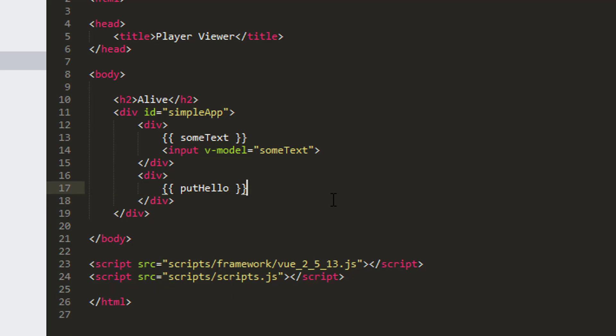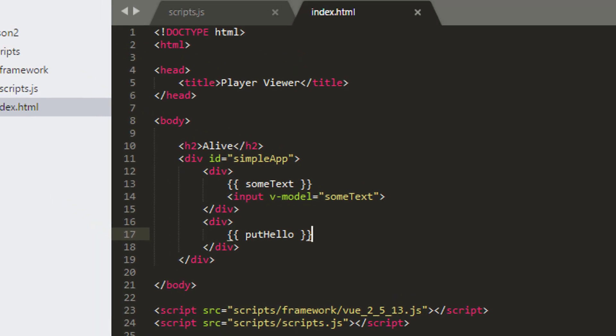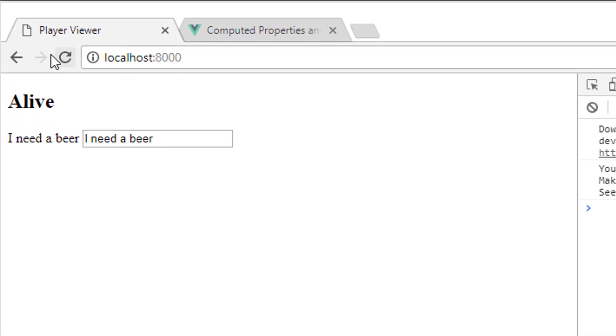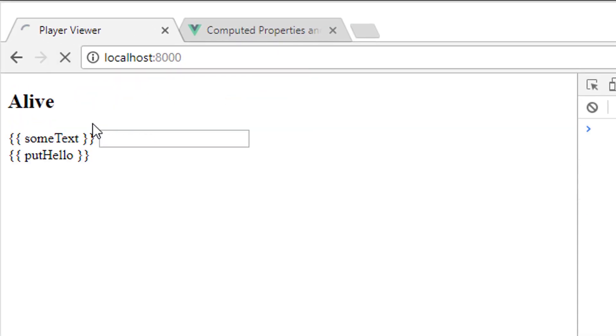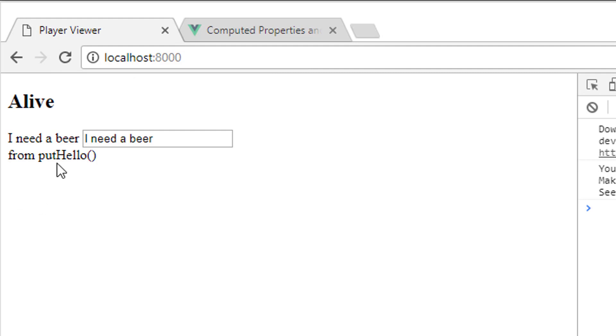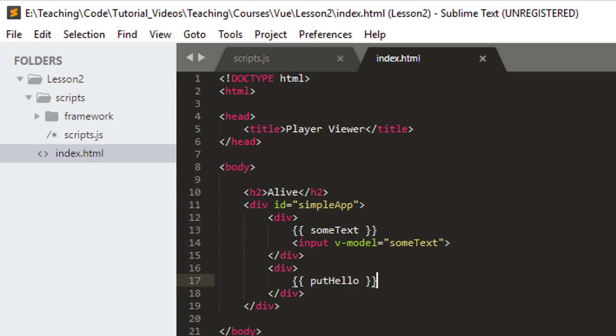In the actual web page on the front end then, just do a quick refresh and clear the cache. You can see that I get from putHello here. It's behaving exactly as a normal property as I did with some text, except this time it's pre-calculated.